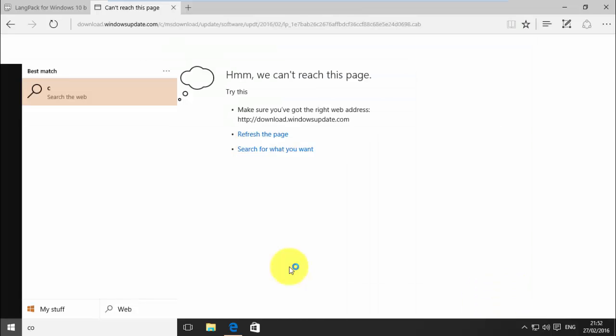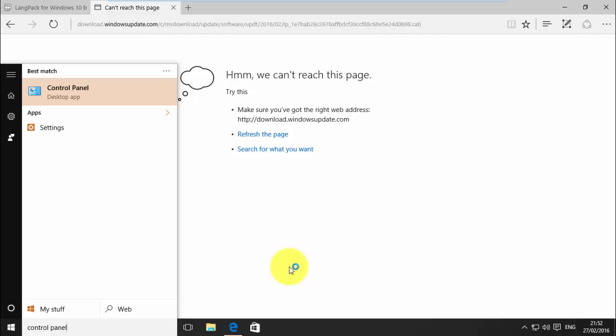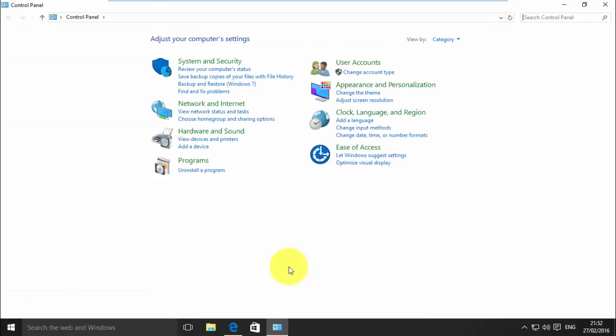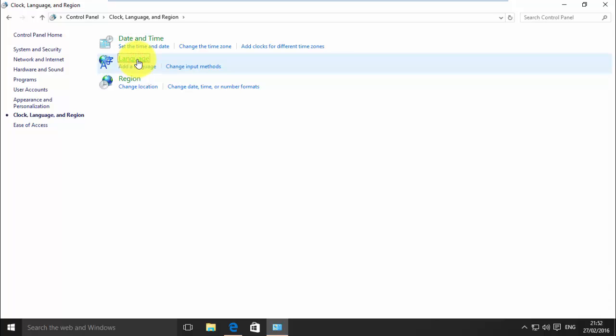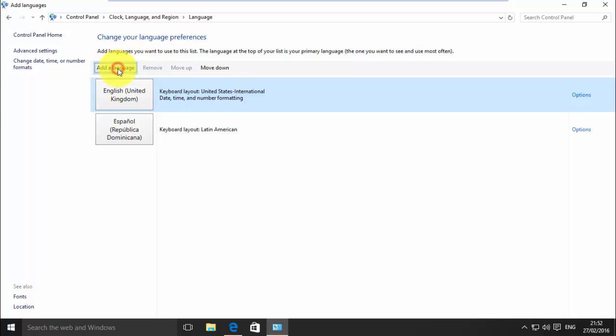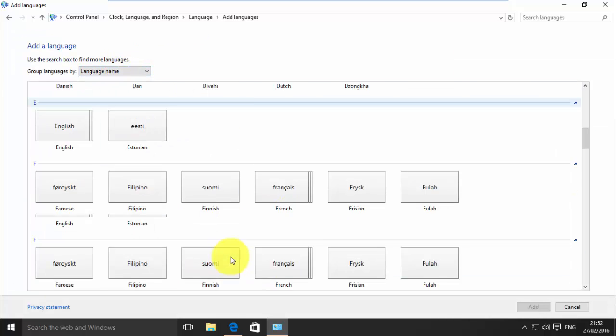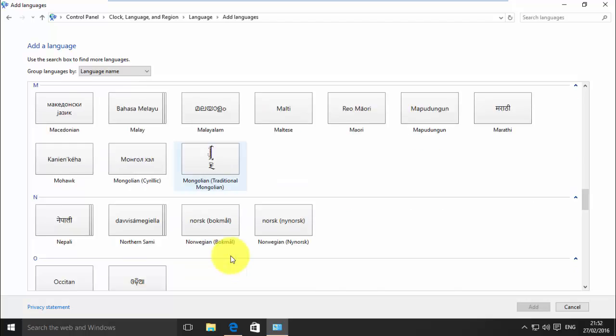Now, open search and type control panel. Open clock language and region. Click add the language and select your desired language from the list.